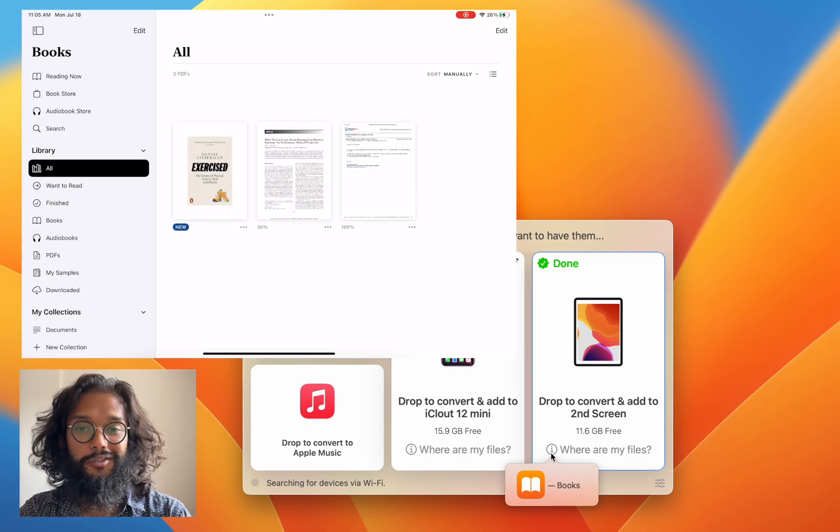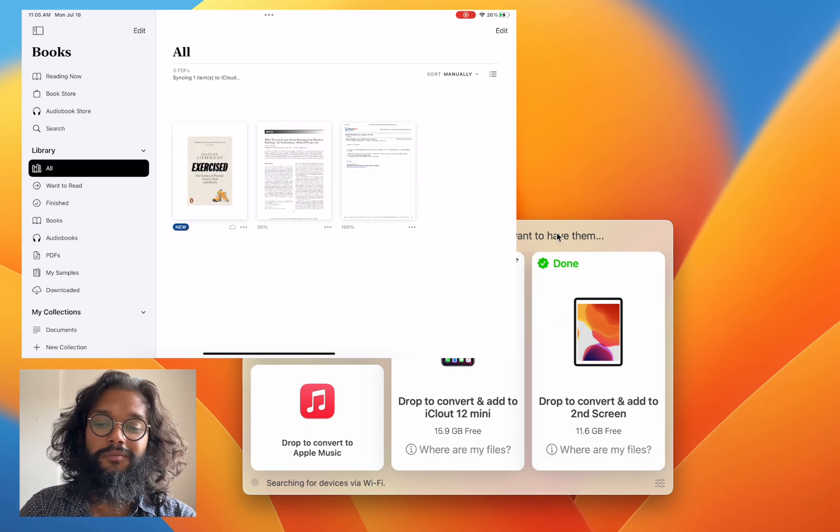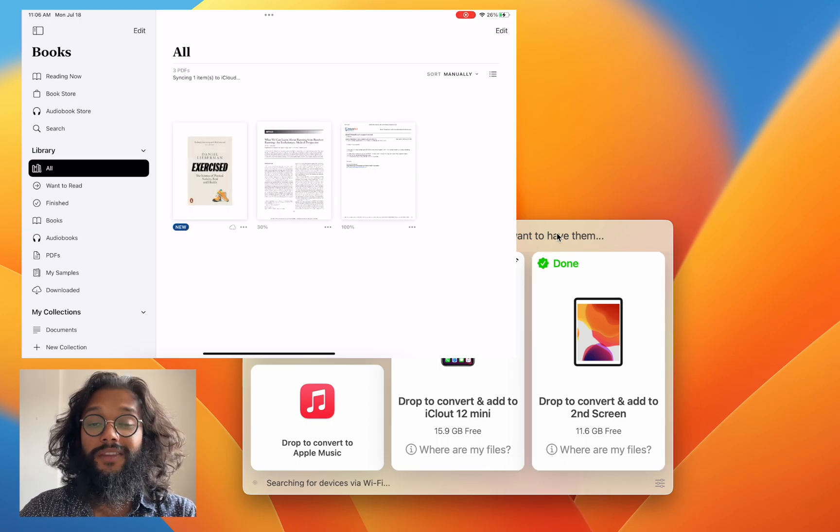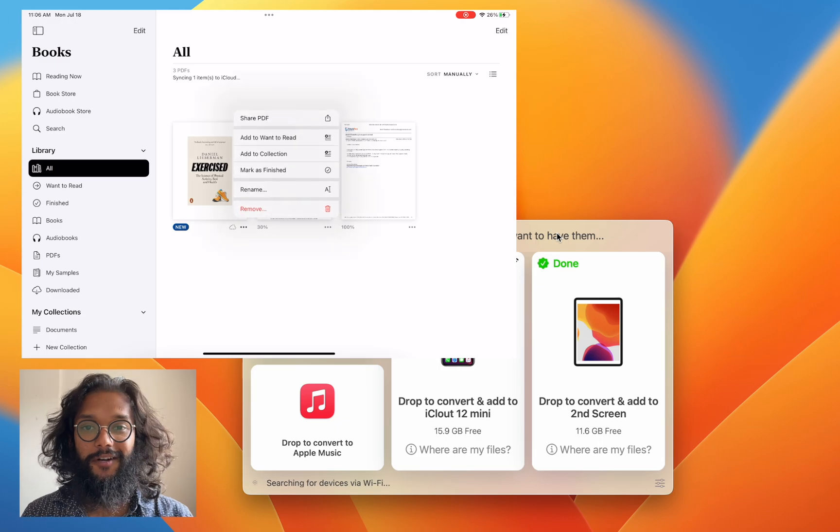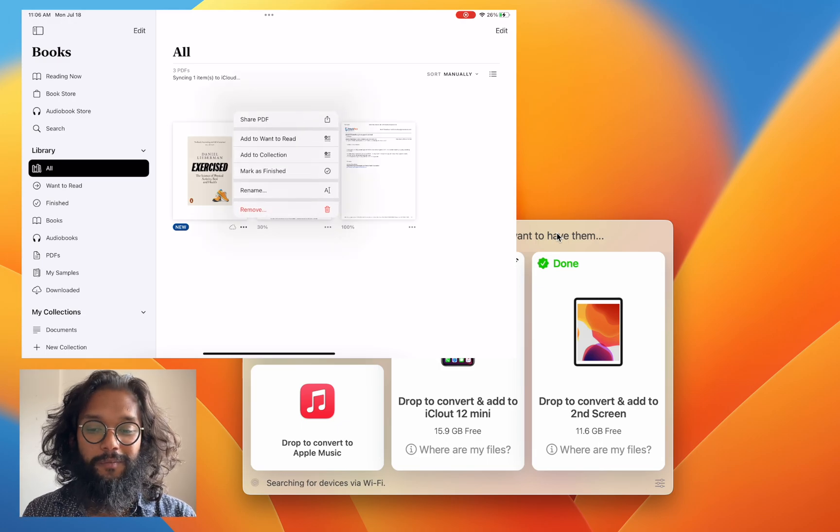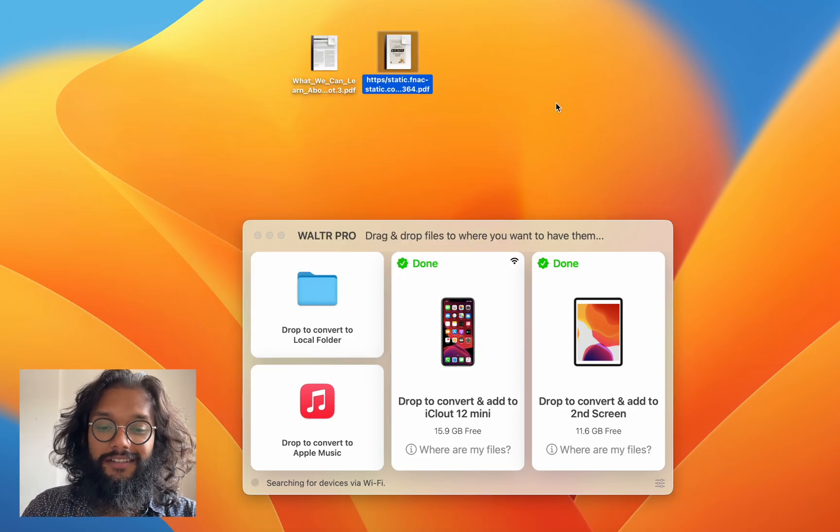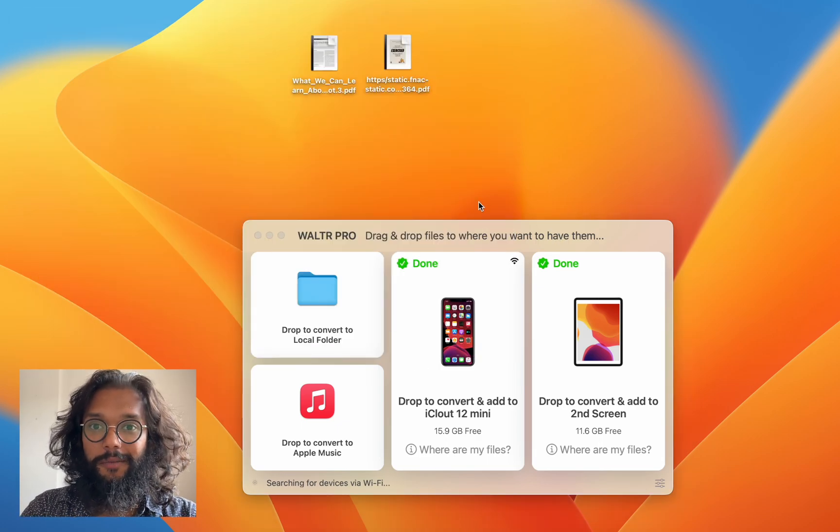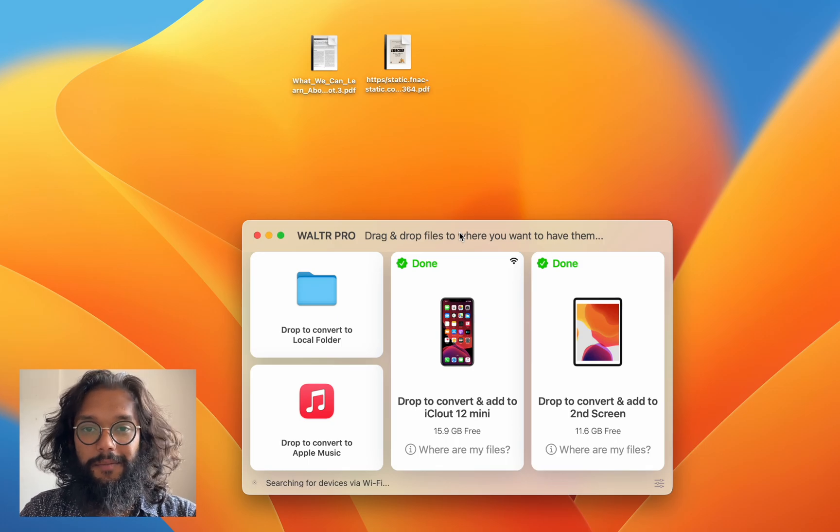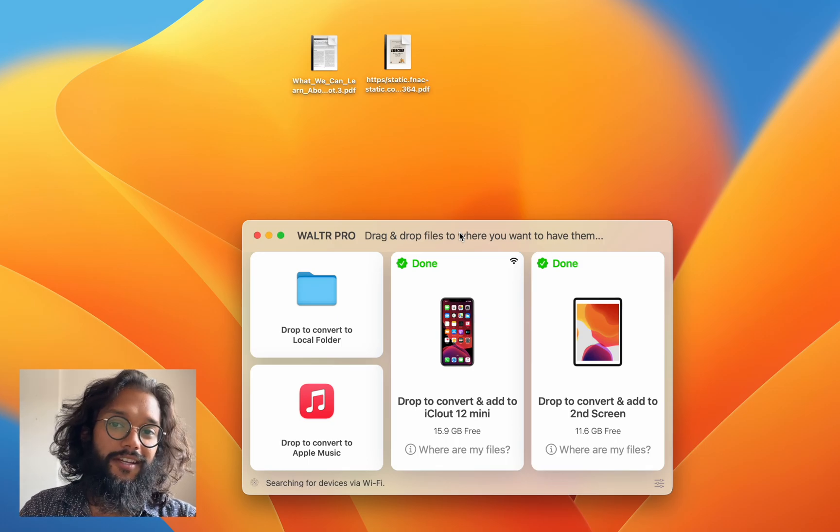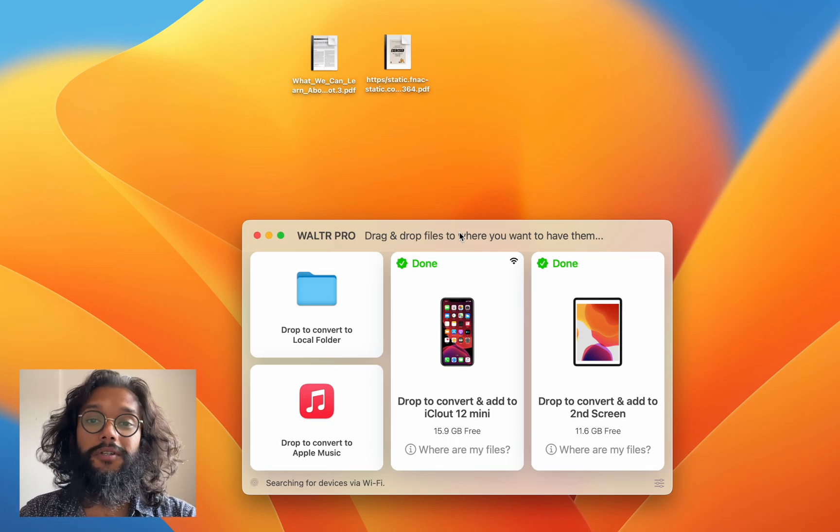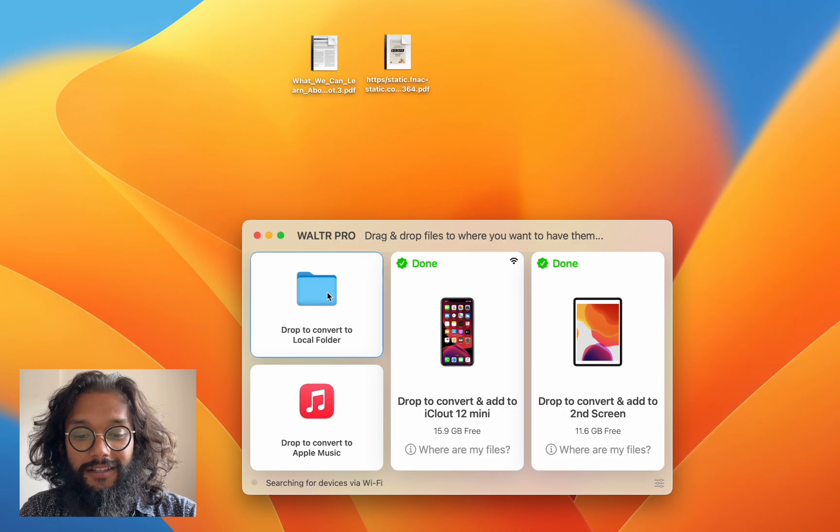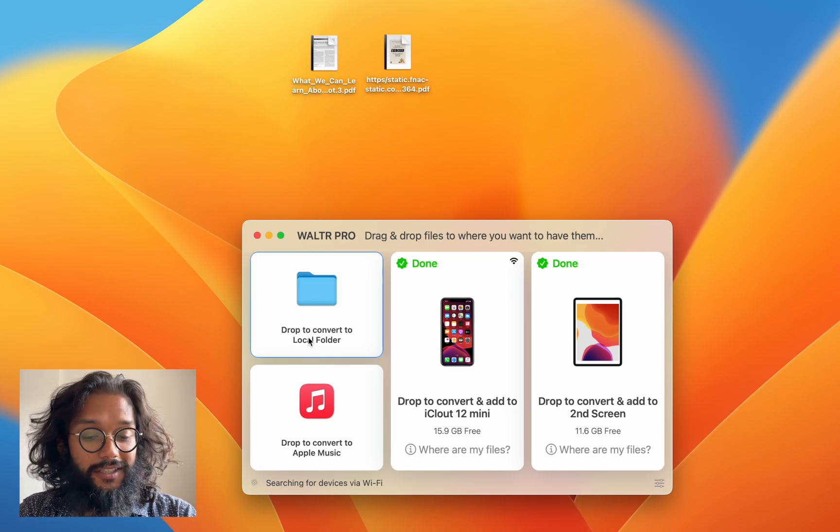It also shows up on my Books app. You can see both of these right now. Well, there's so much more to WALTR PRO, but I'm not going to go through everything here because this video would be super long. Right now, I'll just point out the obvious, such as...